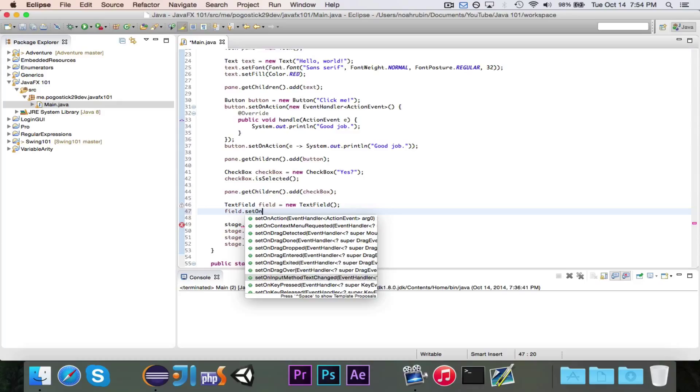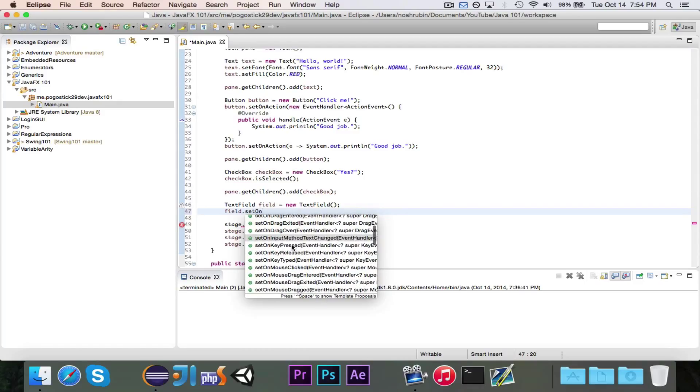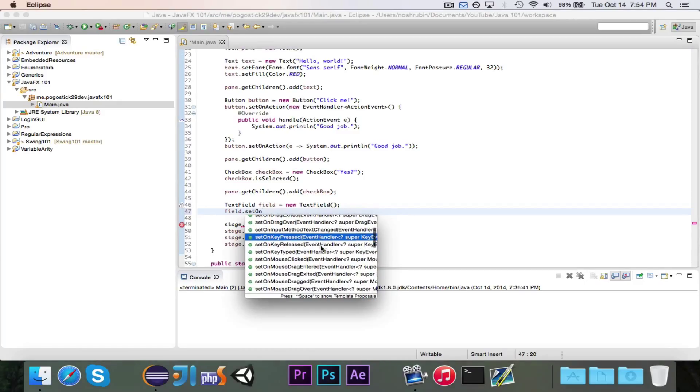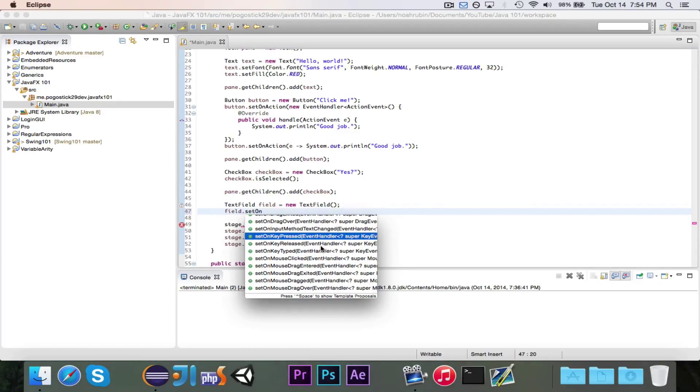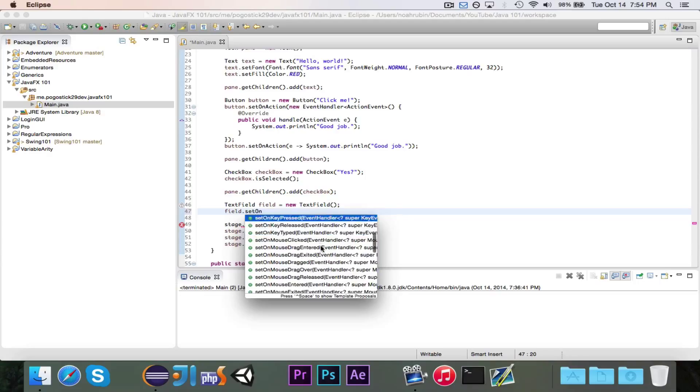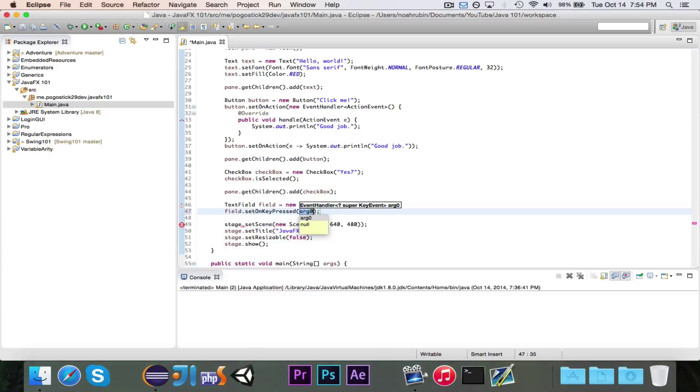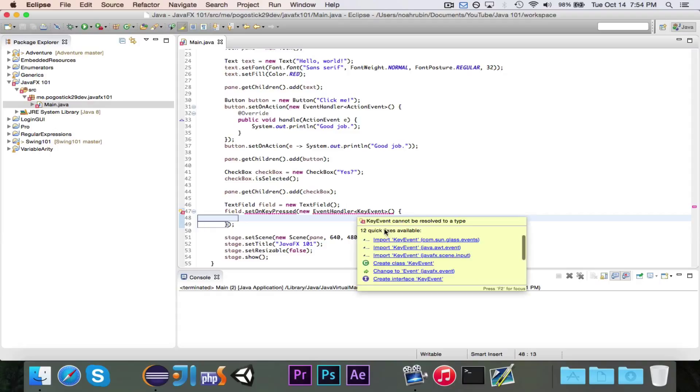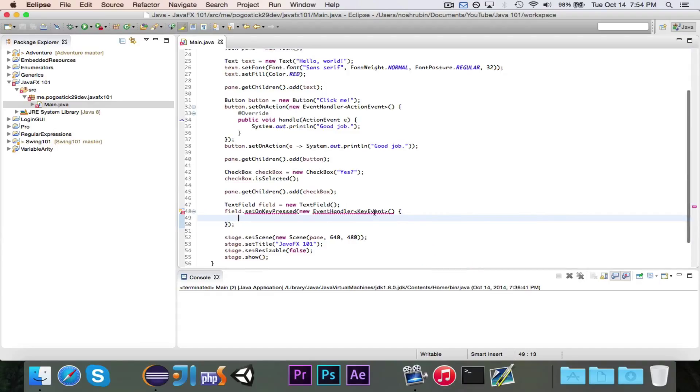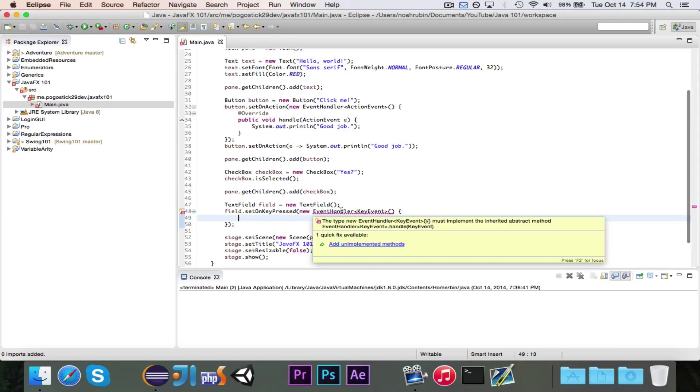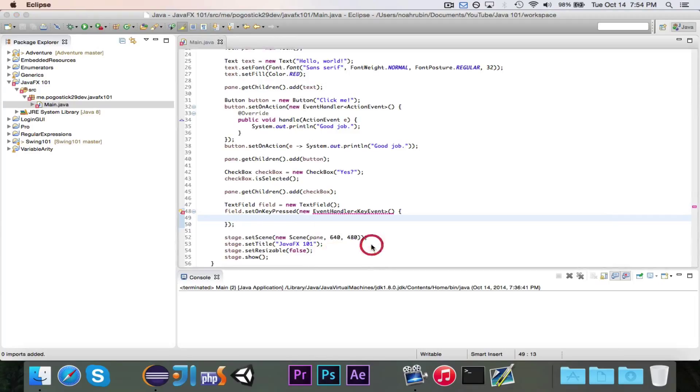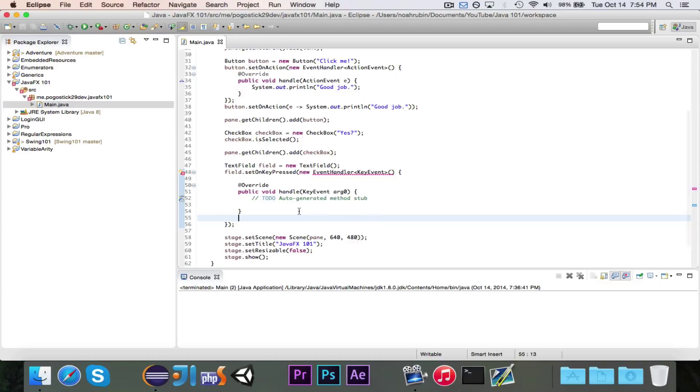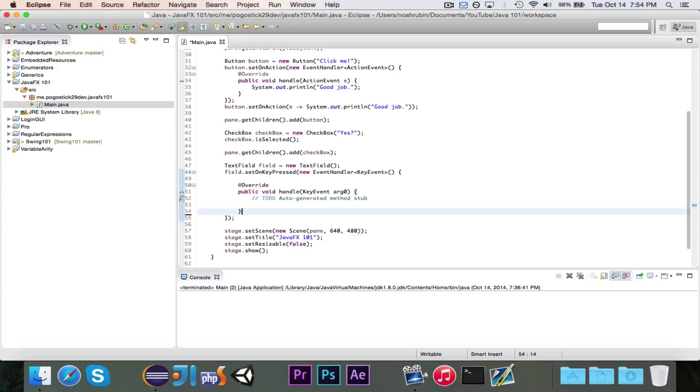Probably the most important event for a text field would be the onKeyPressed. So we'll go ahead and write an event handler for a key event. And that needs a public void handle. So first we want to do javafx.scene.input. Organize imports and unimplemented methods. There we go.